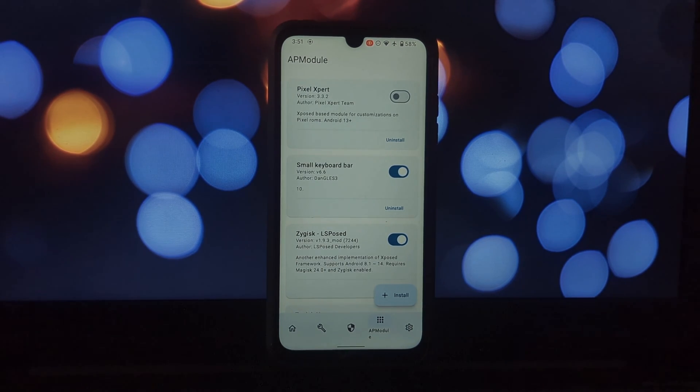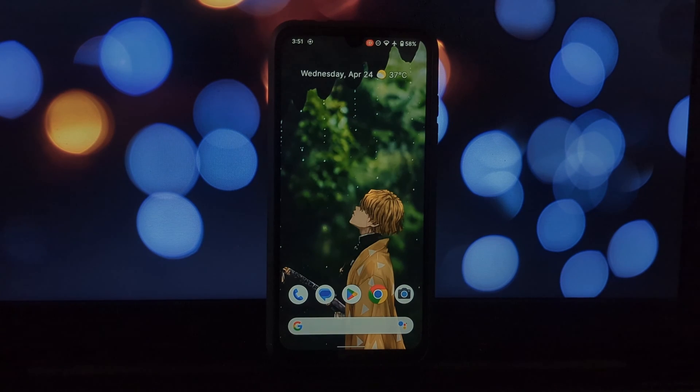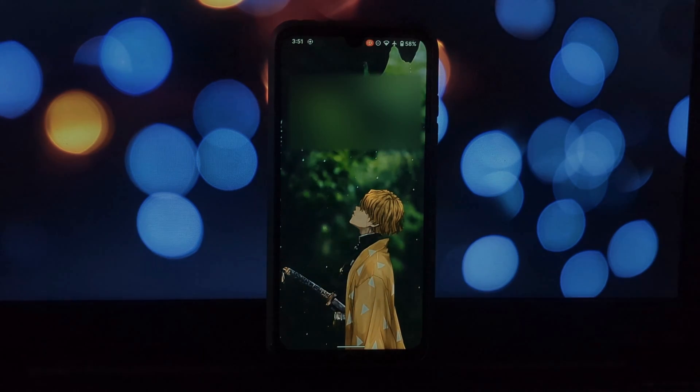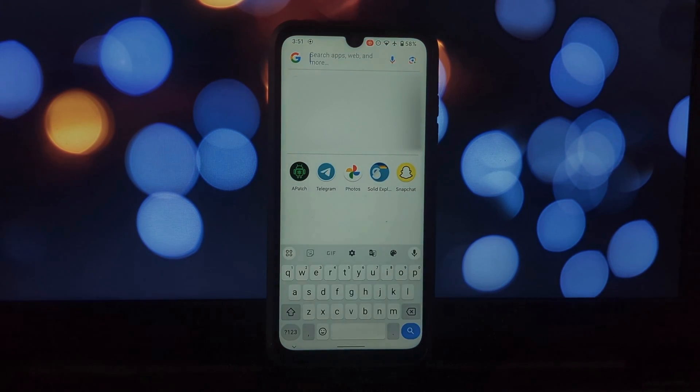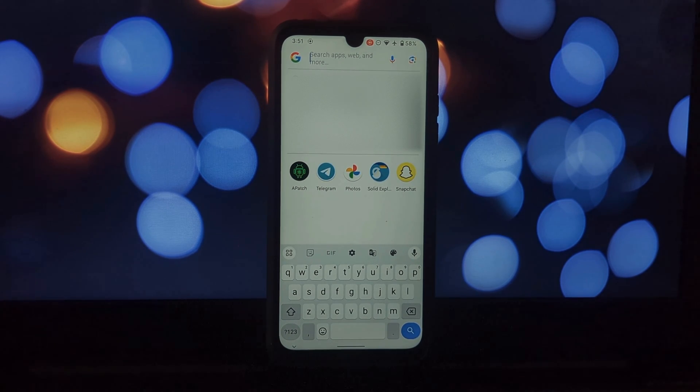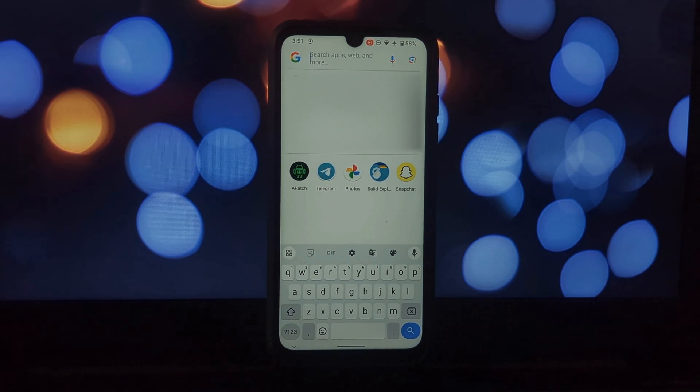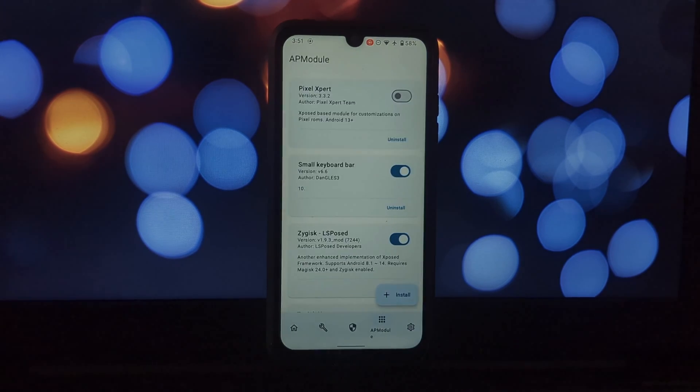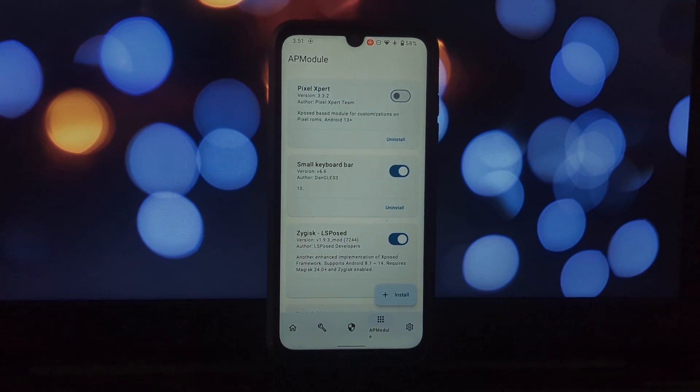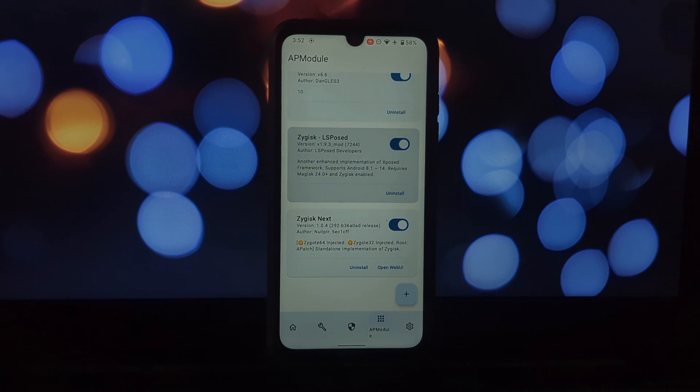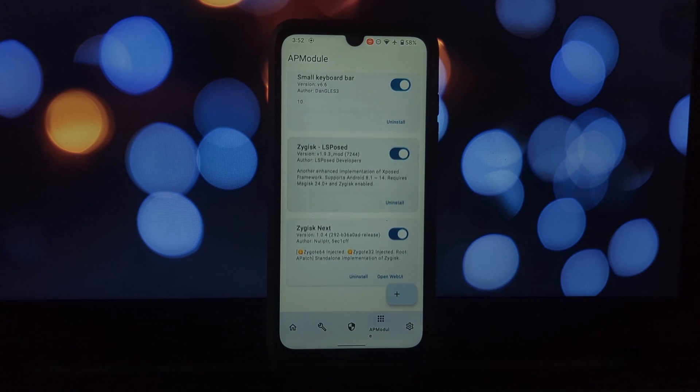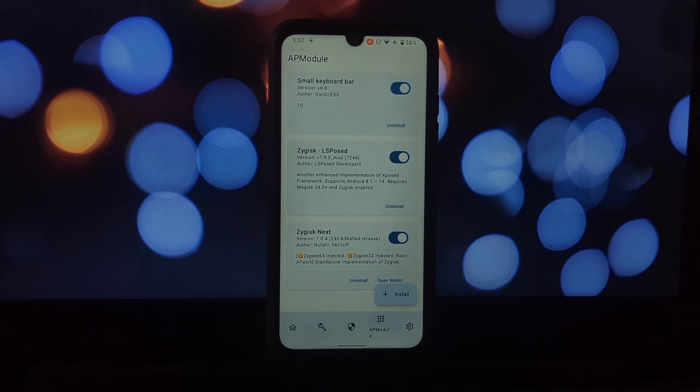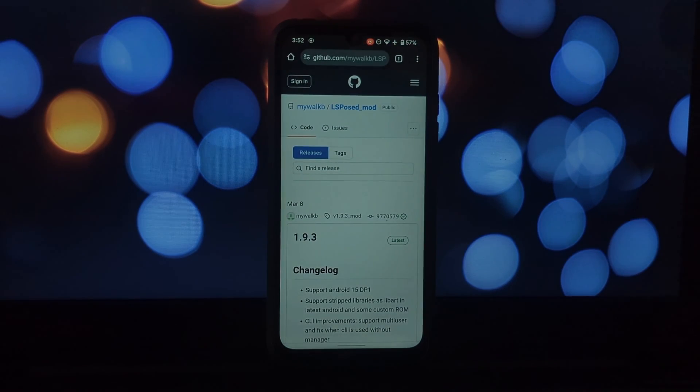First up, we have PixelXpert. This unique module combines the power of Xposed Framework with Magisk for a potent customization punch. It lets you tap into a vast array of Xposed modules designed to tweak your Pixel's interface, functionality, and more. Let's say you want a system-wide dark mode or a different navigation bar setup—PixelXpert along with compatible Xposed modules can help.